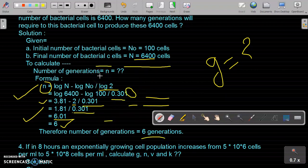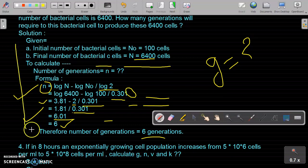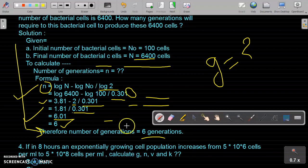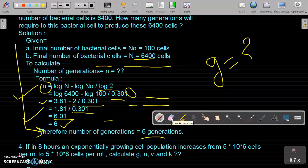We had already found in the previous problem that the bacterium divides every 30 minutes, and when it divides for 3 hours the number of generations is 6. So here, using the same formula for calculation of number of generations, we get the same answer of 6. This completes the third problem. Now we will move towards the fourth numerical problem.